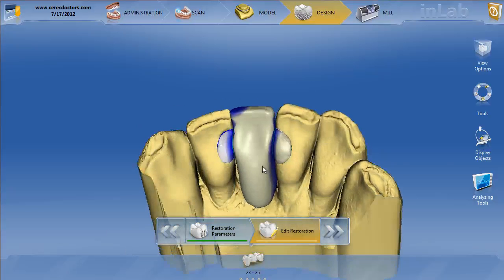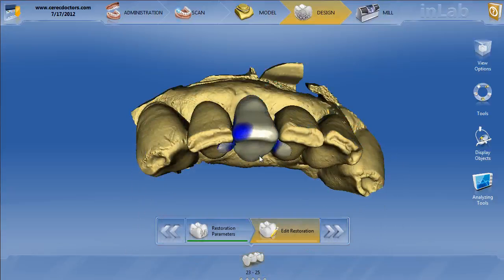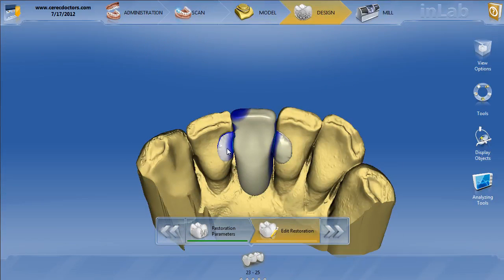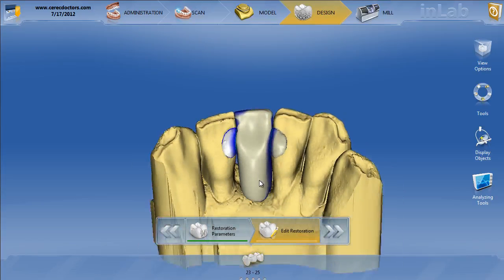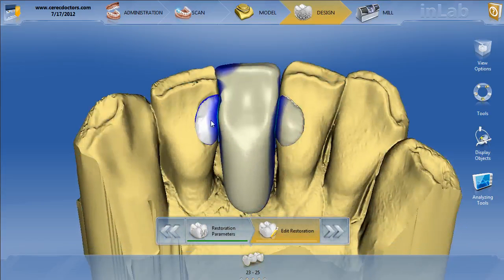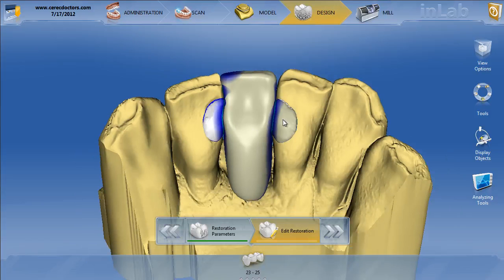In the first Maryland Bridge video on this case, we went ahead and designed this Maryland Bridge from tooth number 23 to tooth number 25 using the intersection connectors. Now, what I really do a lot of the time — and this is a little bit more advanced and you have to be careful — is to make sure that I have a nice thick connector and these wings don't fracture off. I personally like to do it anatomic. I have to recommend that this is more of an advanced technique that I don't recommend you do until you get very comfortable with the in-lab software and especially Maryland Bridges.